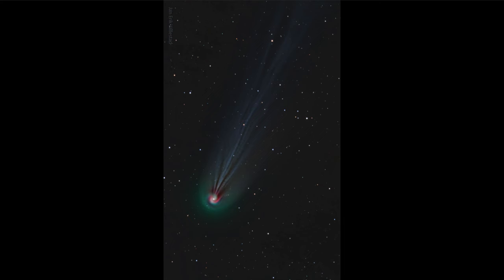Comet Pons-Brooks is currently visible in binoculars or small telescopes to observers and is actually relatively close to the sun, only about 25 degrees away. What does 25 degrees mean?